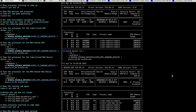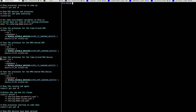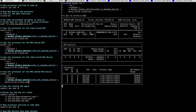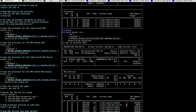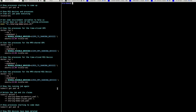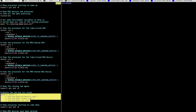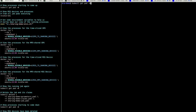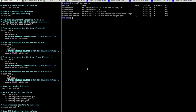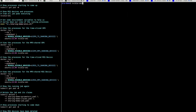If I then do the same for the two MIG devices, I have similar results. Finally, I can clean up my environment by deleting the job and all of its associated resource claims, which will then trigger the MPS control daemons to shut down, as well as delete the dynamically created MIG devices on GPU 4.